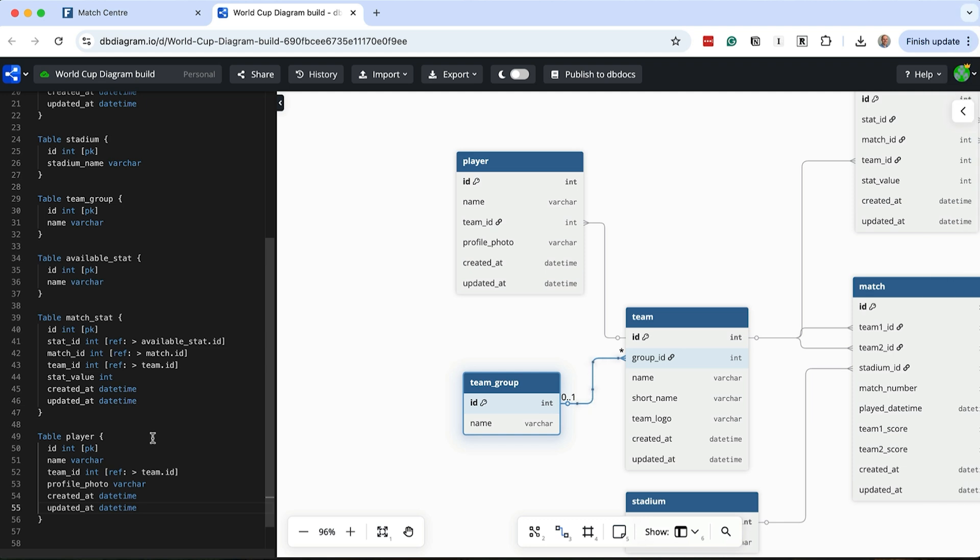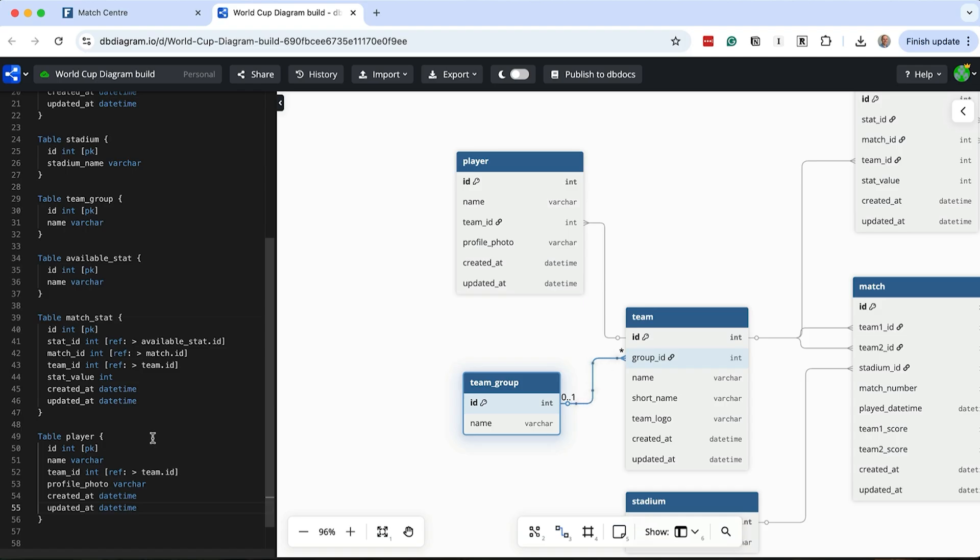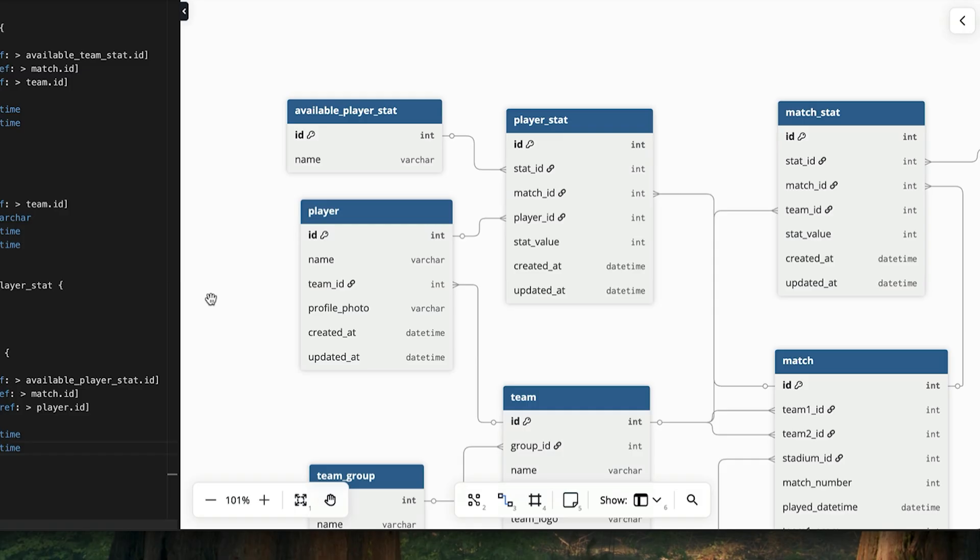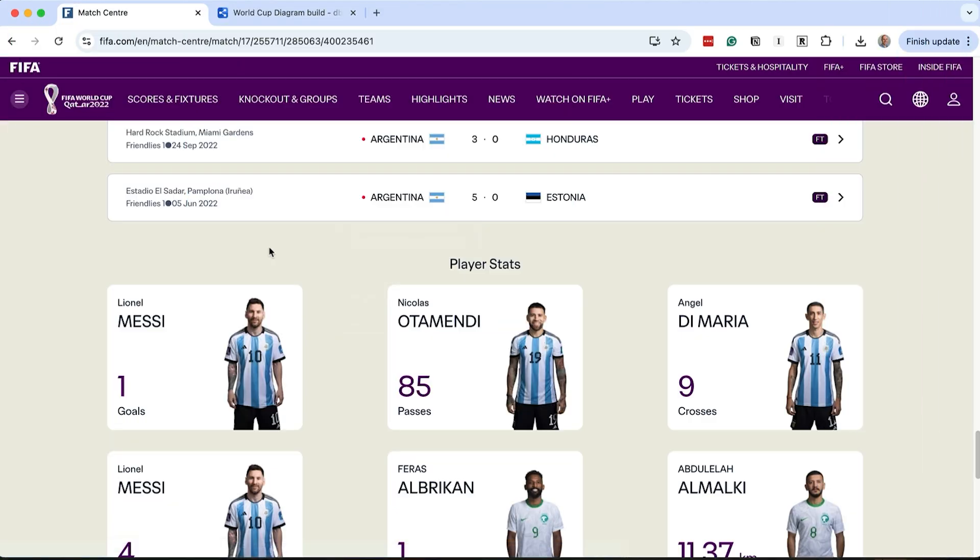First we'll add a player table. We'll capture the ID, the player name, the team they play for, and a URL for their profile photo. Next we add a table for those available stats. We already have a table for available stats, and we're adding a second one, so I think it's a good idea to rename that existing table to make it clear we have a team stat table and a player stat table. We'll just capture the ID and a name in this table. Now we can link this to players and matches in a new table we will call player_stat. We have an ID and links to the available player stat table, the match table and the player table. We then capture the actual value of the stat. This will allow us to specify that Nicholas Otamendi has 85 passes in this match, for example.